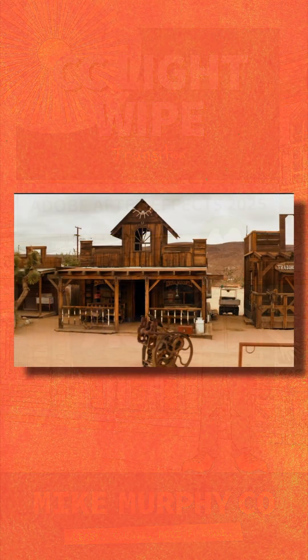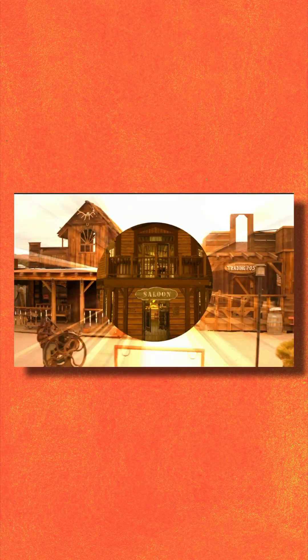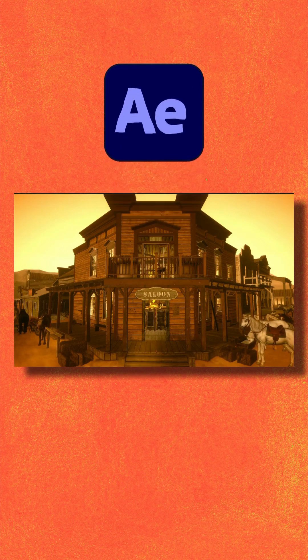Here is how to add the CC light wipe transition in Adobe After Effects CC 2025.